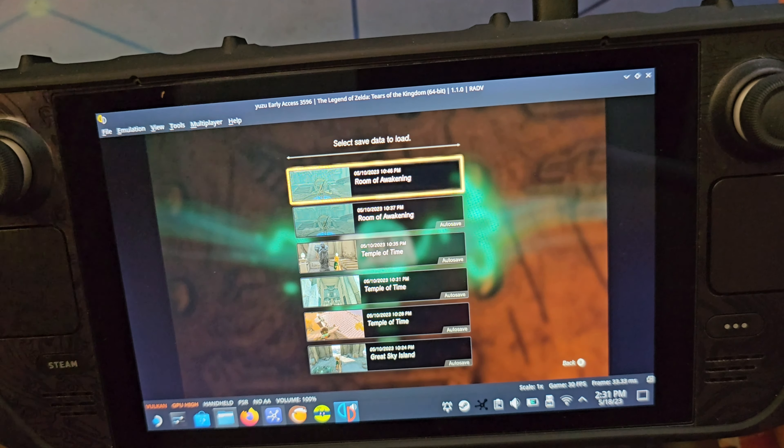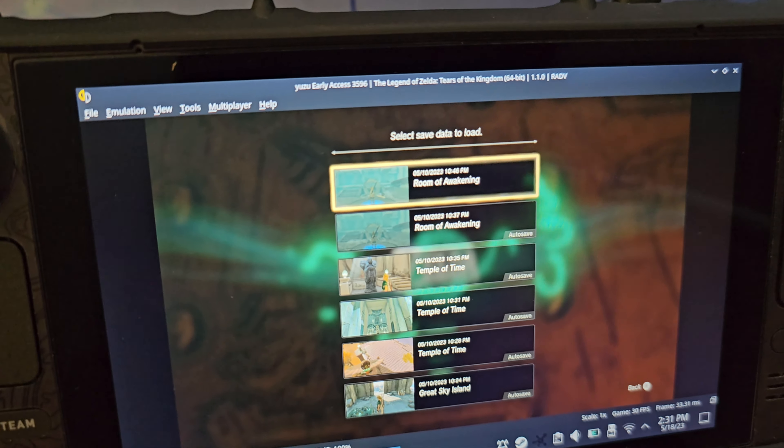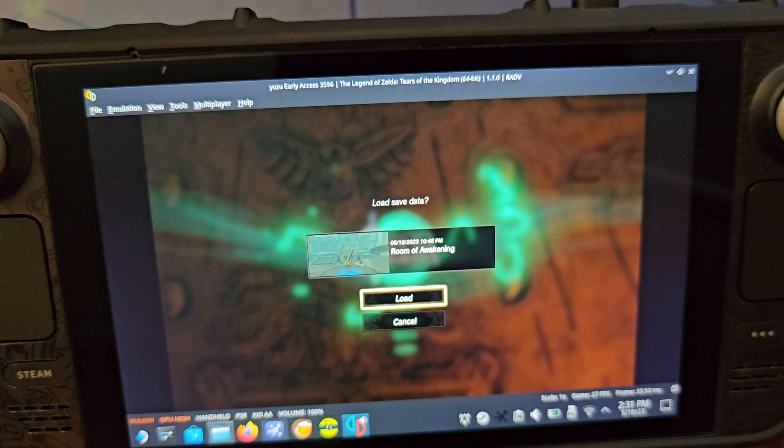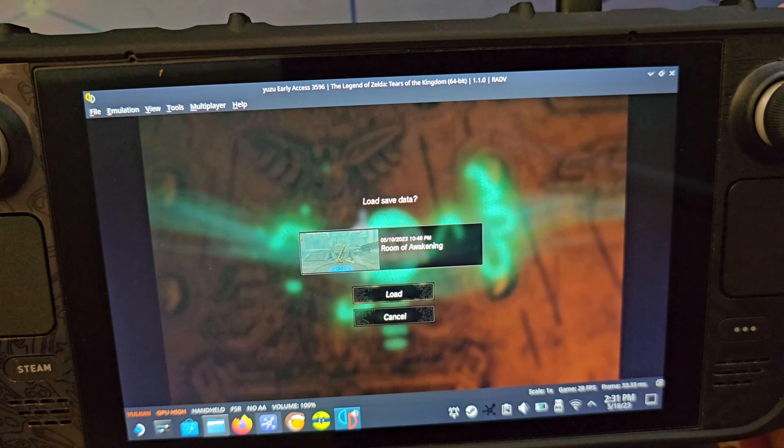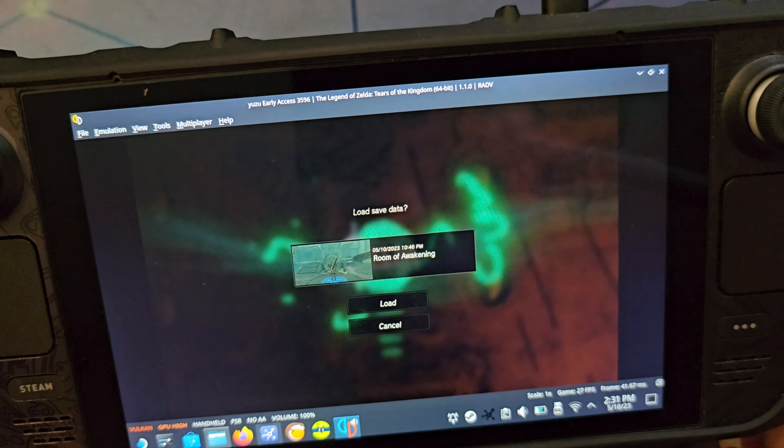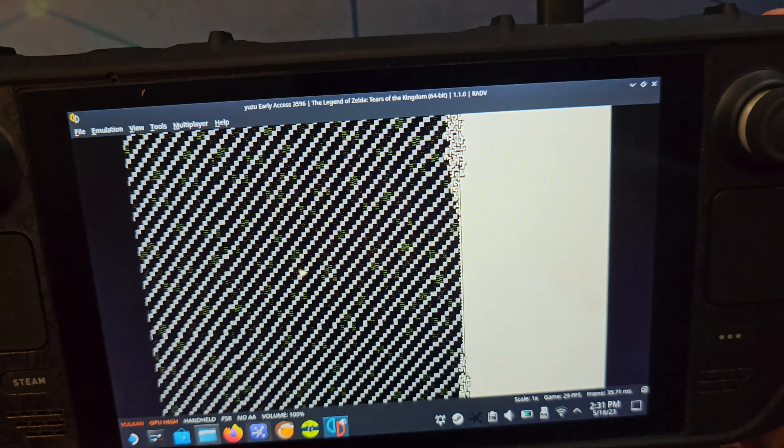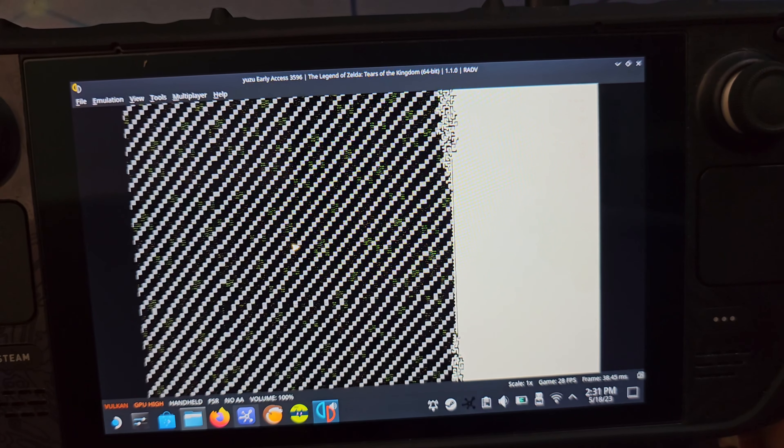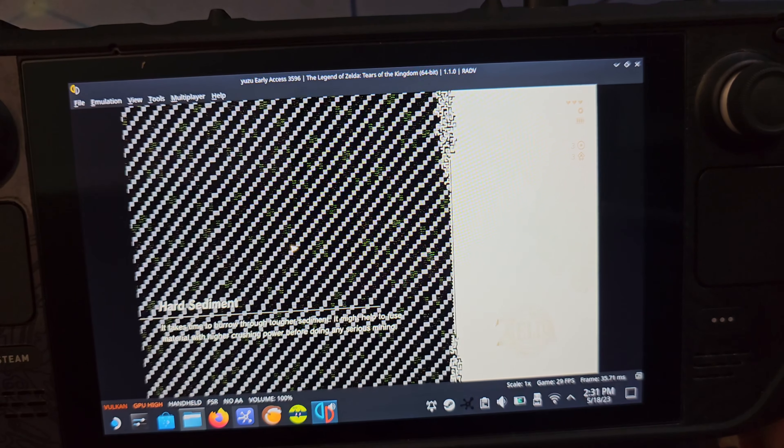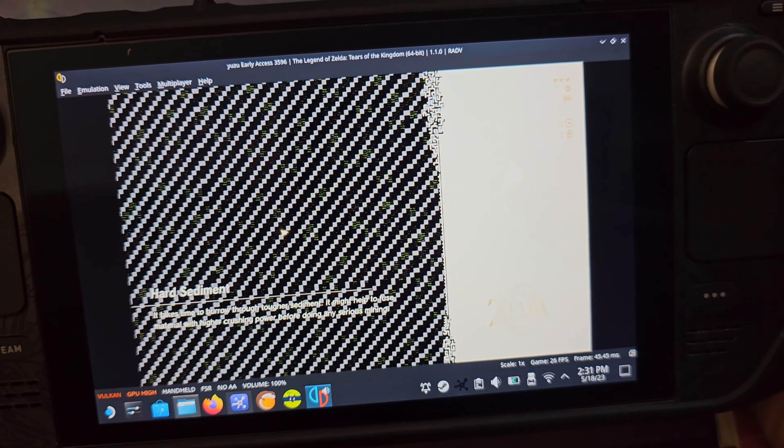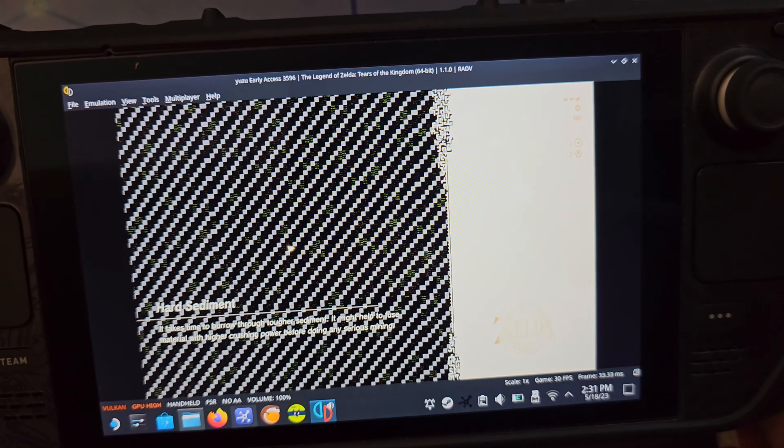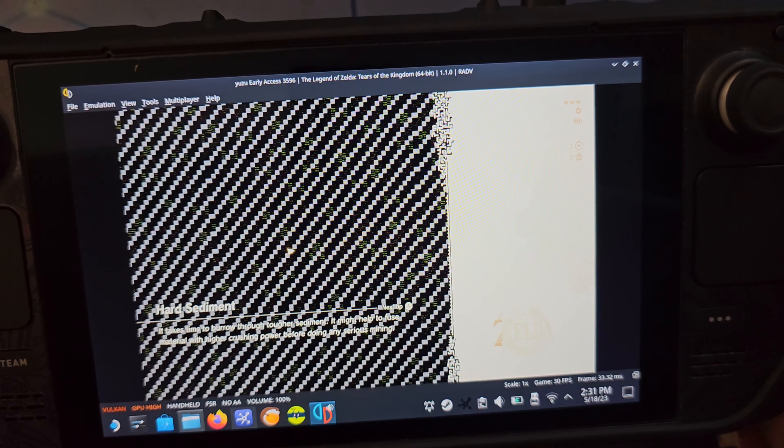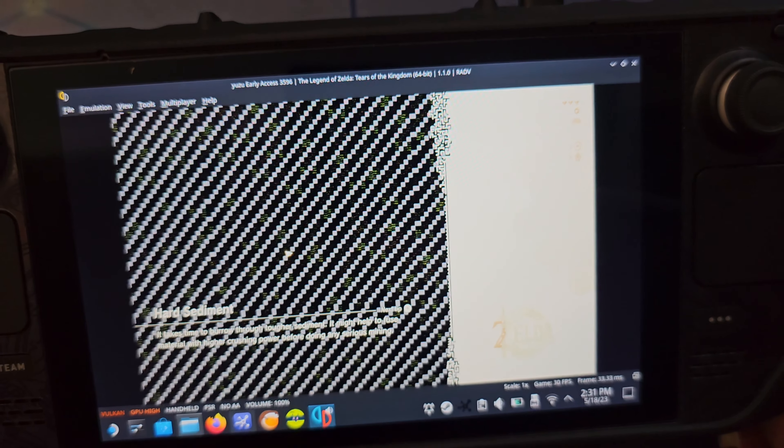Now once we load up the game, there's our save Room of Awakening. Once we load it up, it'll probably take a very long minute to load because the Steam Deck is very slow while reading 18 gigs.